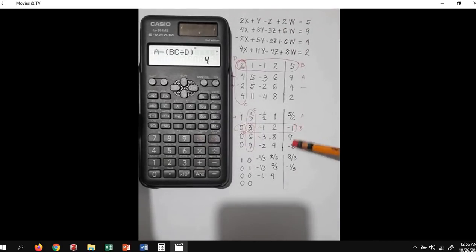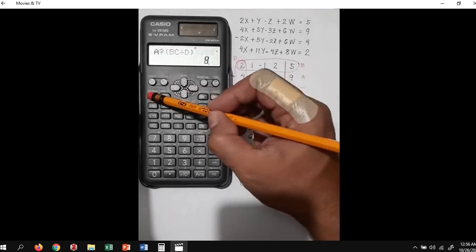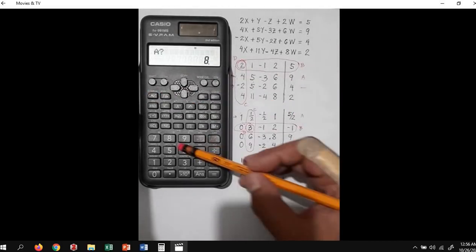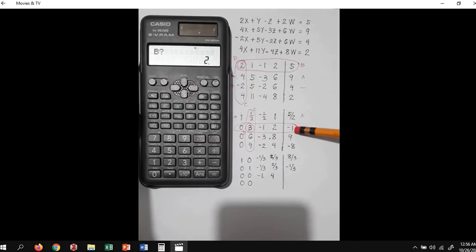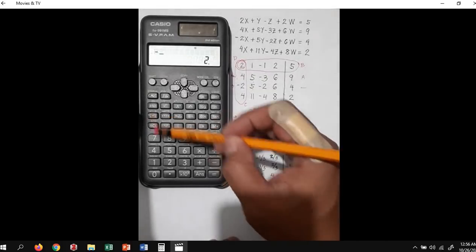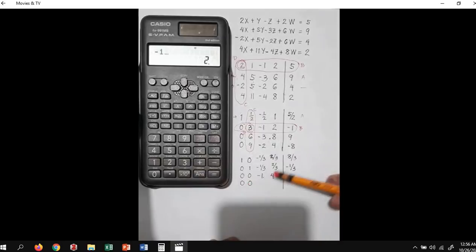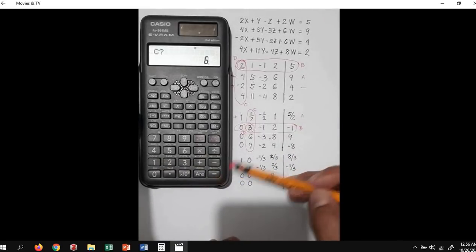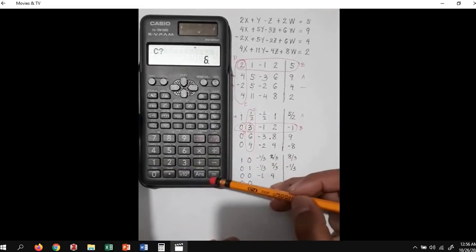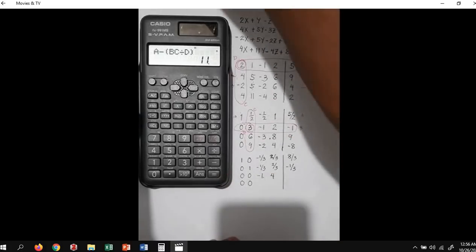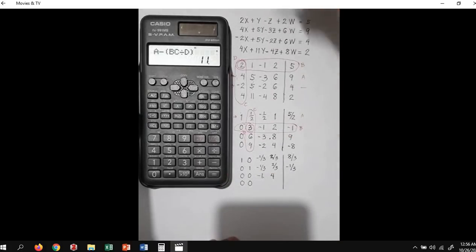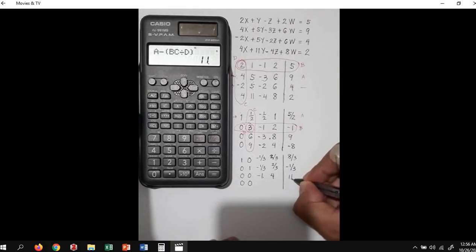Next number. Press the calc function. A is 9, B is negative 1, C is 6, equals. Simply press equals. The value is 11.